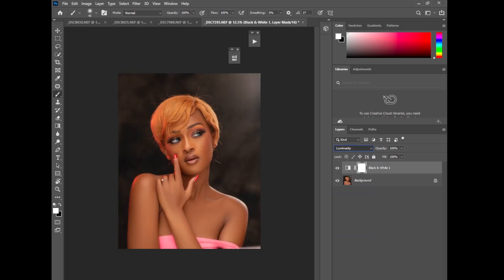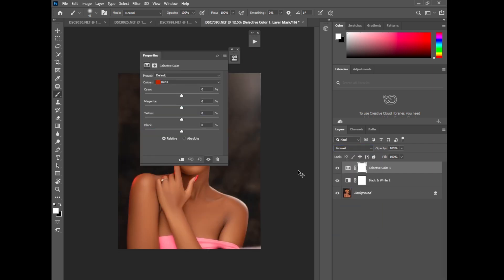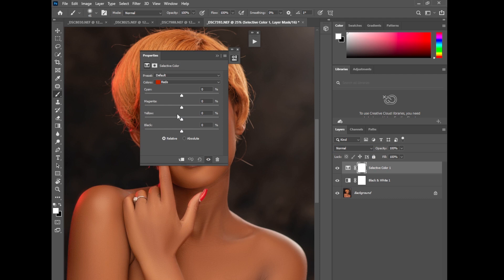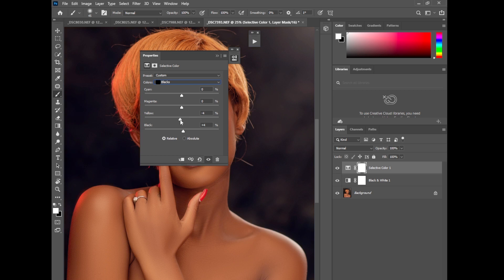Go to selective color. Go to blacks. Push this here and push this this way like that.